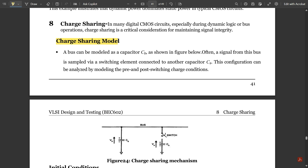In charge sharing — what do we mean by charge sharing? In many digital CMOS circuits, especially during dynamic logic or bus operations, charge sharing is a critical consideration for maintaining signal integrity. In a periodic signal, whatever waveform is passed in one period is repeated in upcoming periods, and charge sharing plays a vital role in those periodic signals.